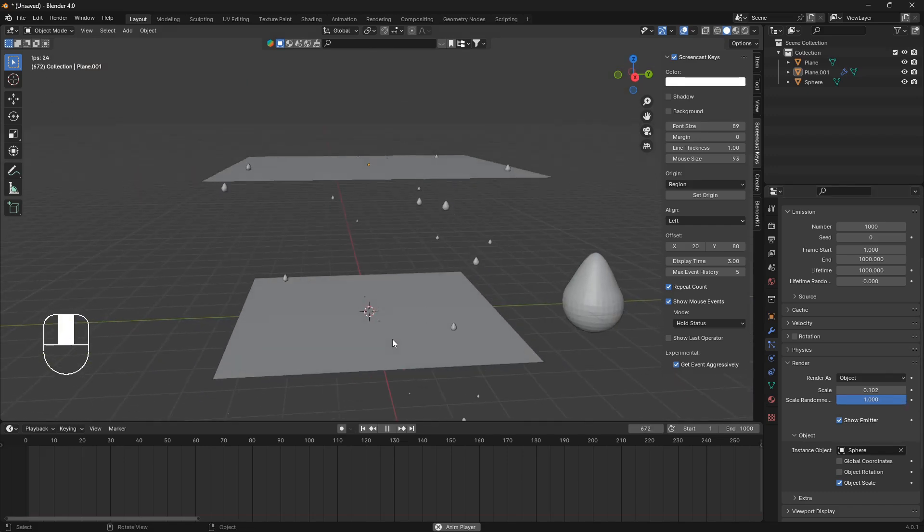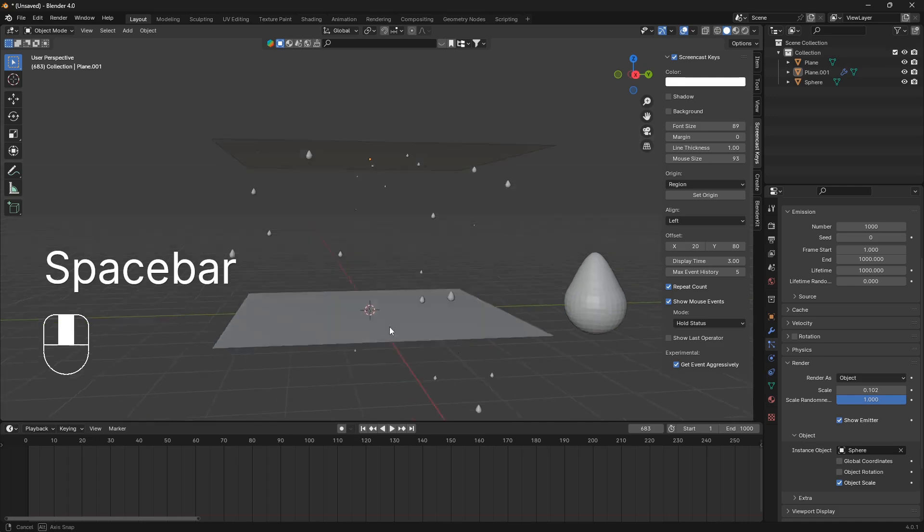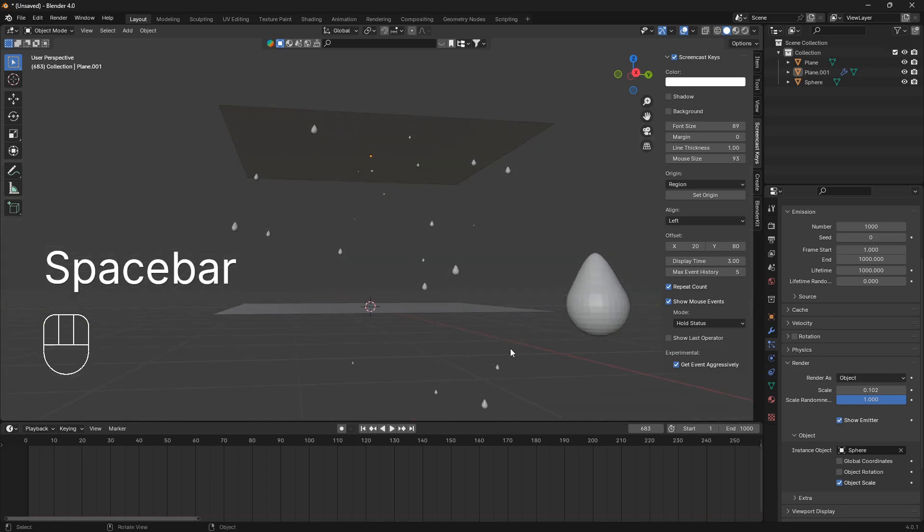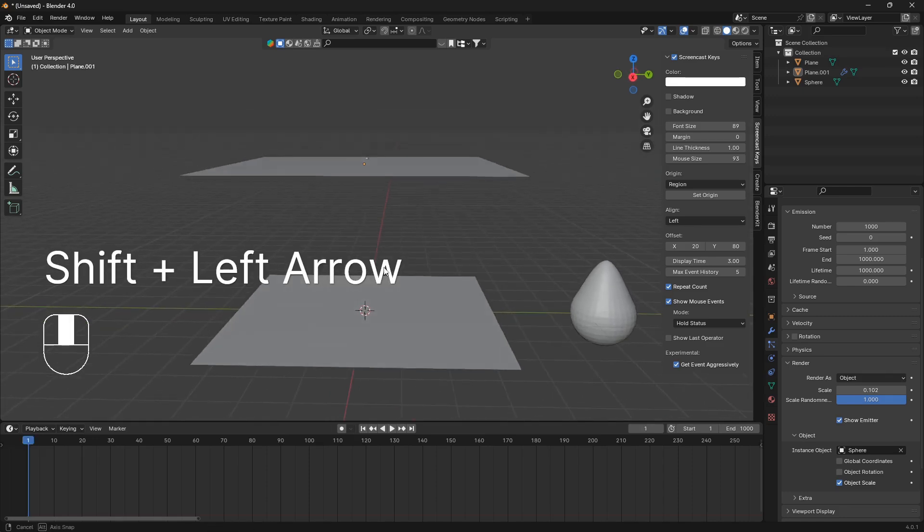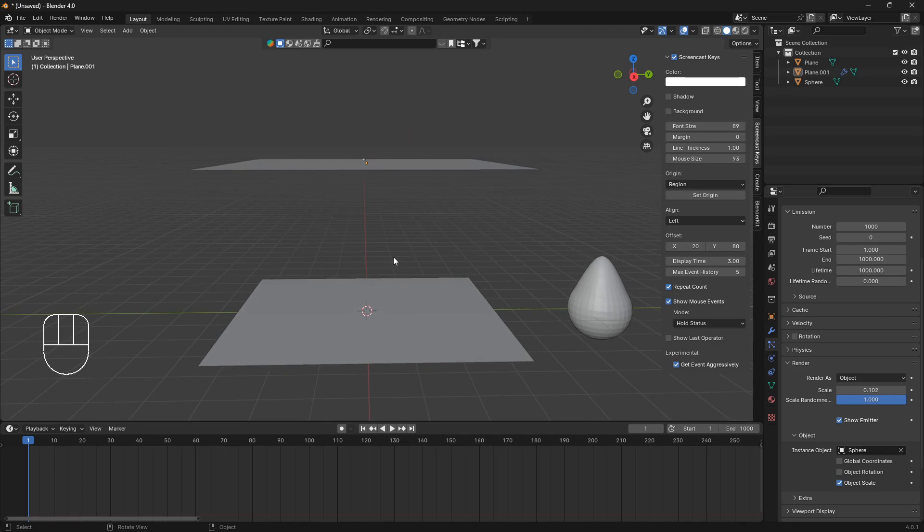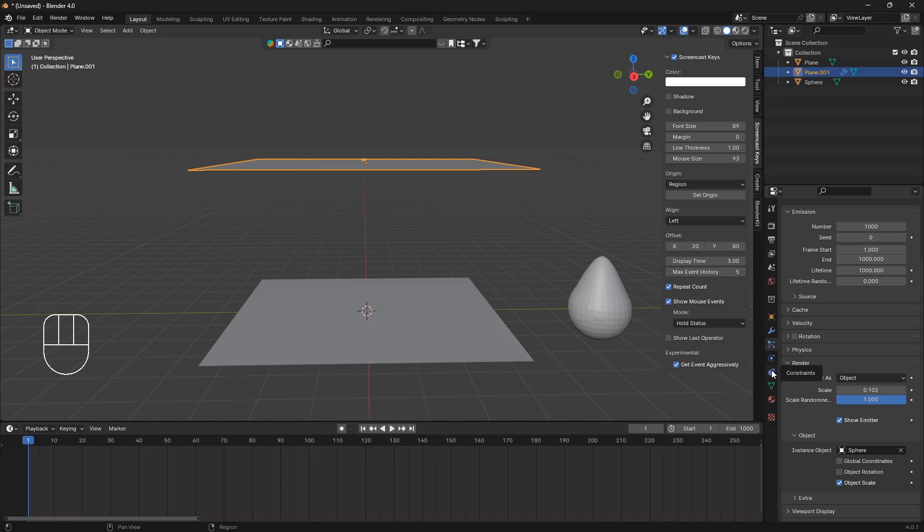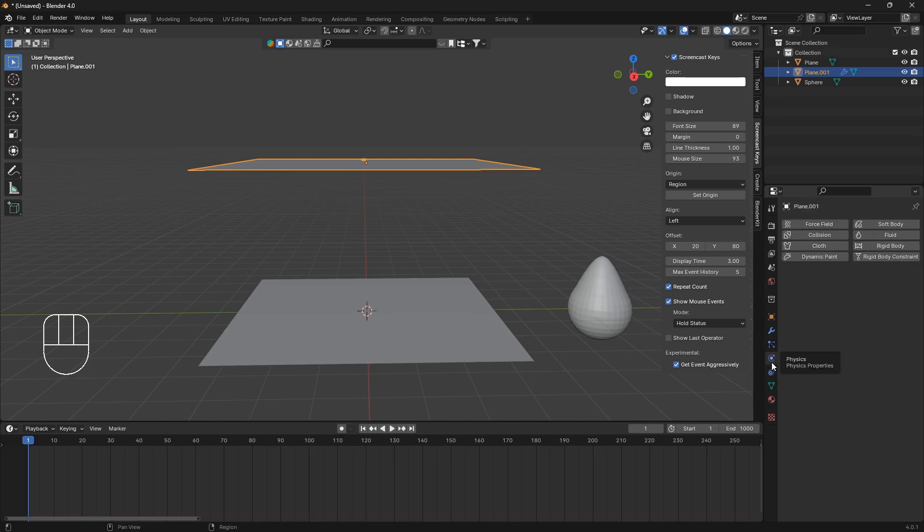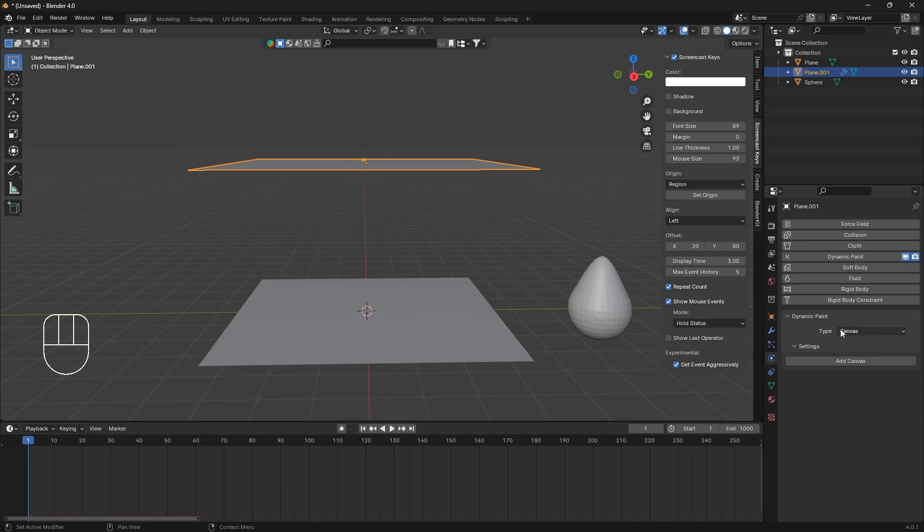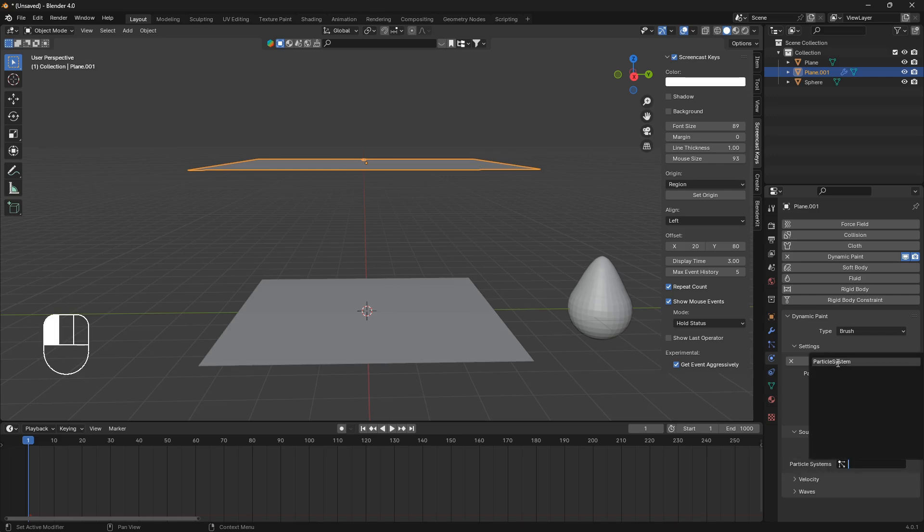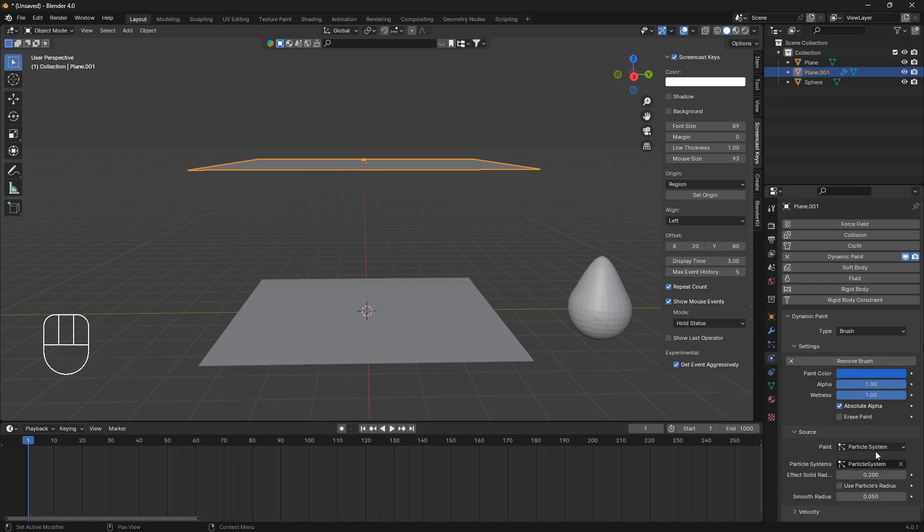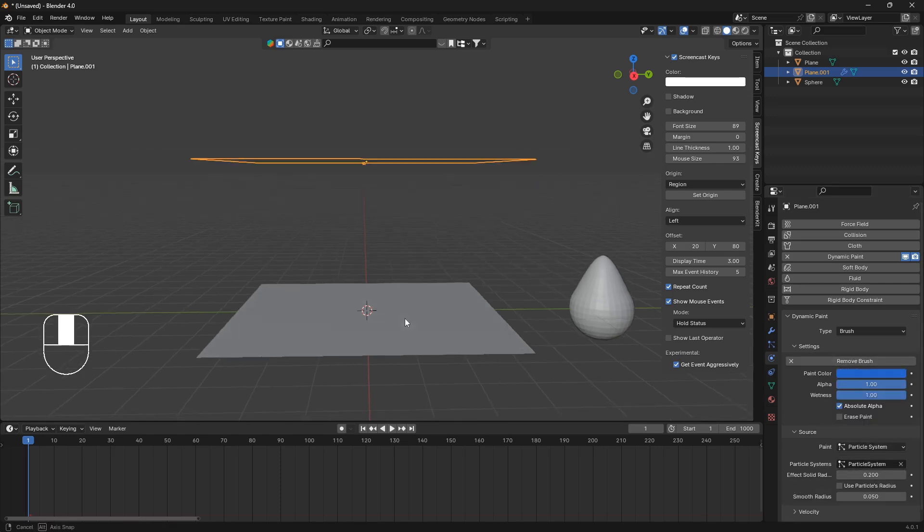So now we need these two planes here to be connected in one way. So we're going to bring in some physics. So I click on the top plane, then we're going to go into the physics tab, and we're going to use this dynamic paint, and we're going to change this type to brush, and add brush, and we're going to work with a particle system. So change the source to particle system, and also remember, do this twice. So particle system, particle system, like that.